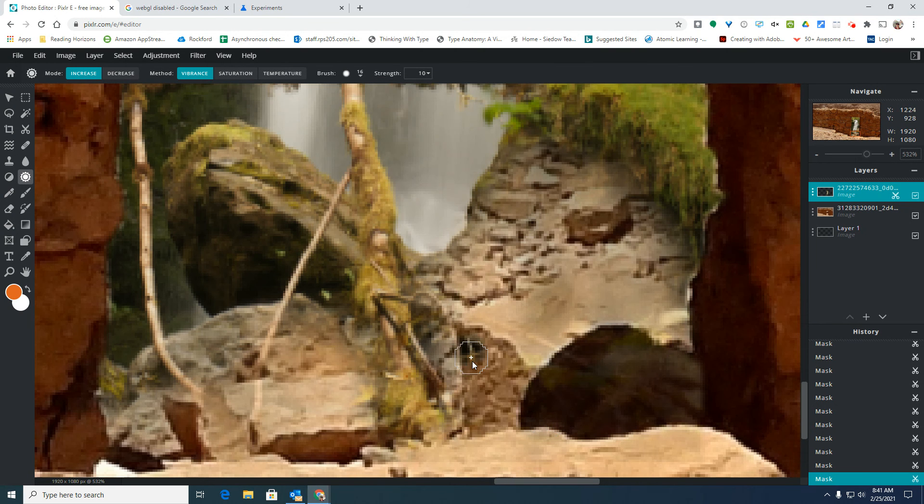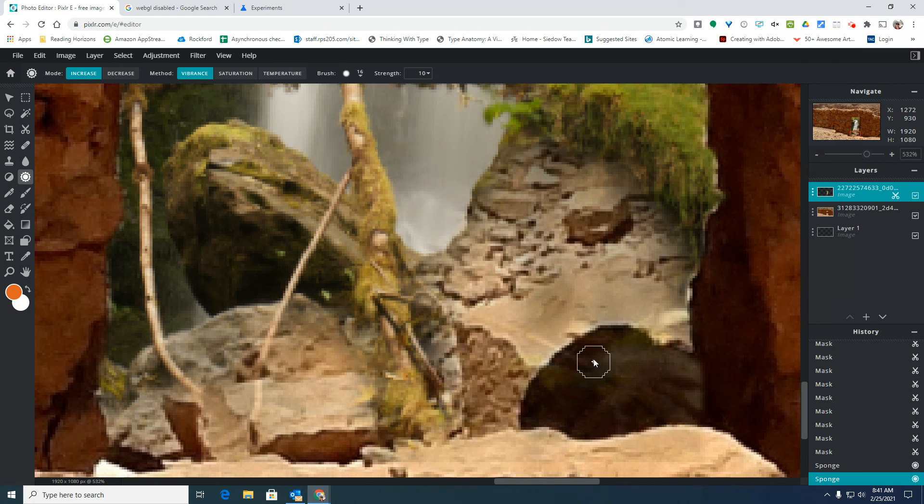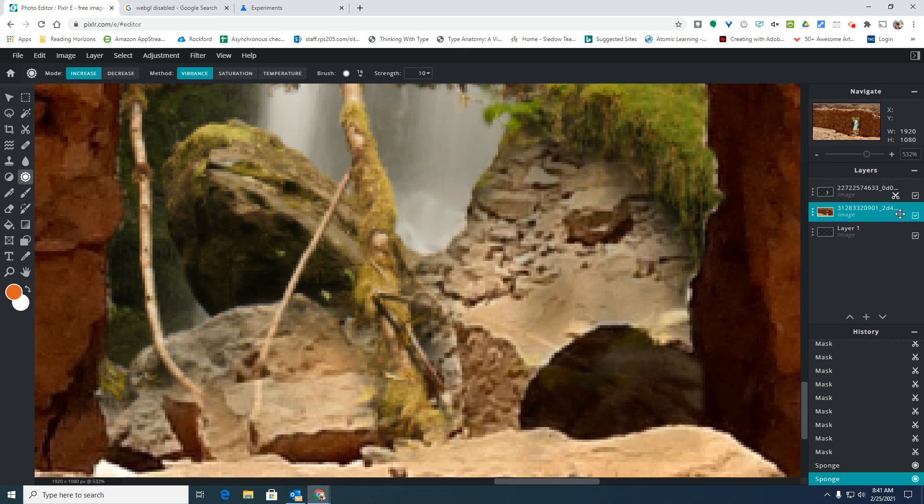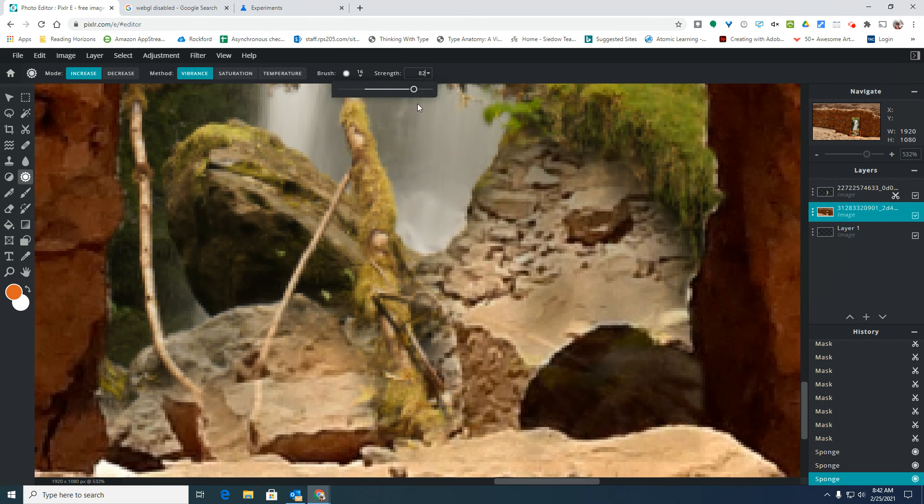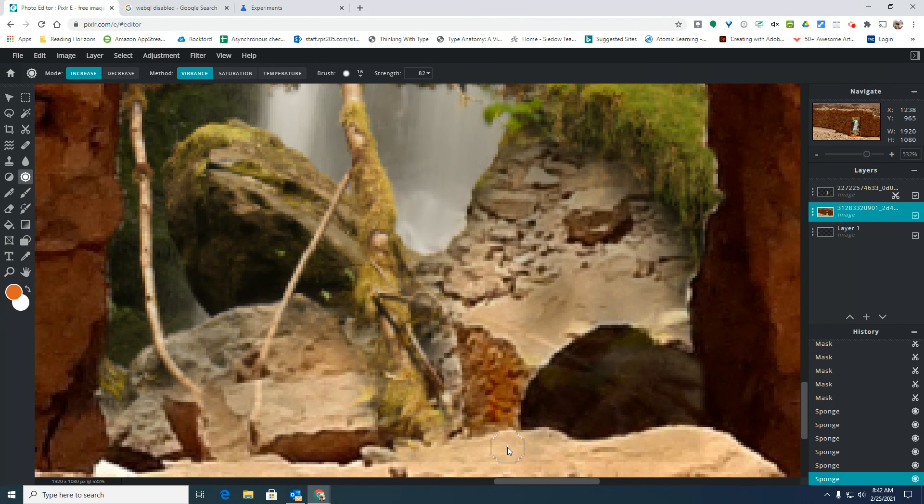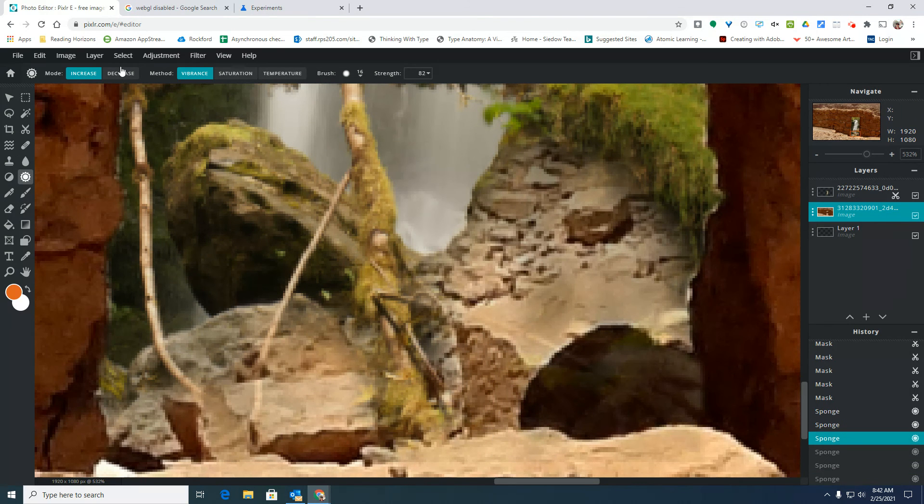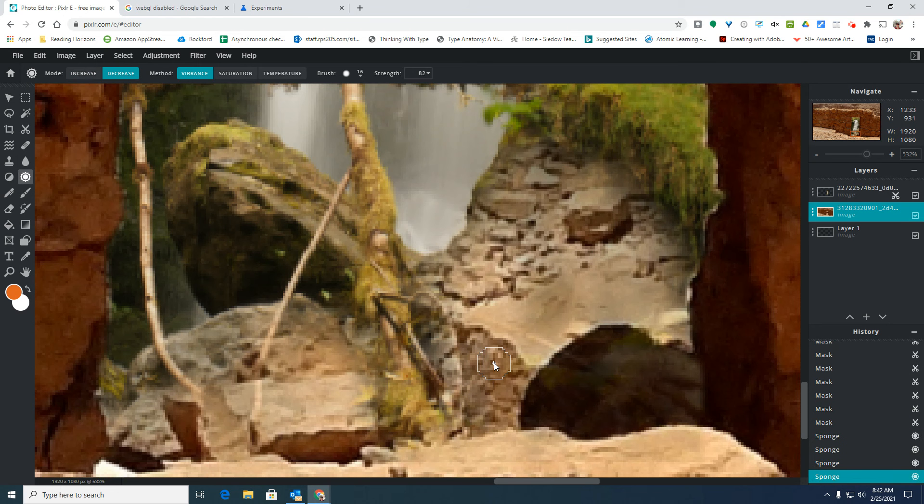If I'm using my sponge tool, I can make things lighter or darker. Make sure you're on the correct layer, so I'm working on this image layer. Let me move this up really high so you can see how it's making it darker if I have increase. If I click decrease, it's going to make it much lighter.